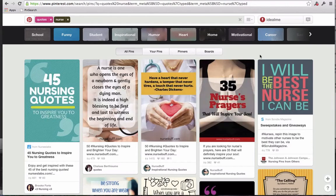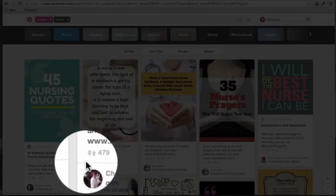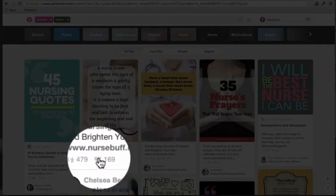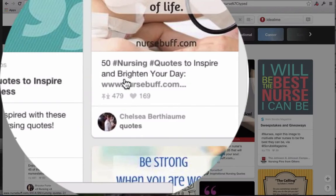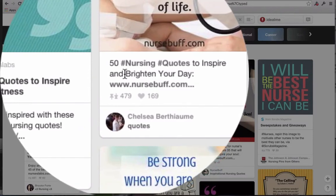So we're here on Pinterest, and as you can see, we have search results for the search query 'nurse quotes.' You can enter in whatever search query you have interest in. What I want to first draw your attention to is what we're looking for on this page — we're looking for pins with a high number of what Pinterest calls repins. Think of this as a social vote for this post, a digital nod that someone liked this. The higher the number of repins, the larger the audience expressing interest in that post. You can use this as a way to distinguish losing ideas from profitable ideas.